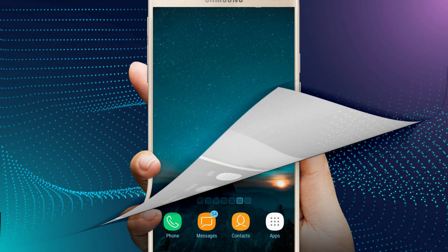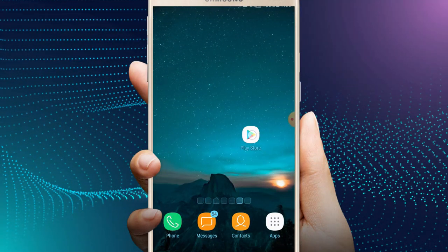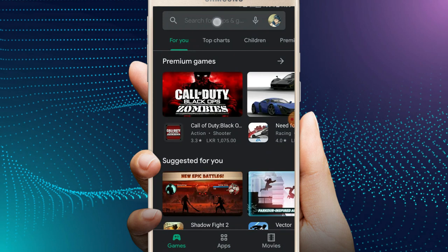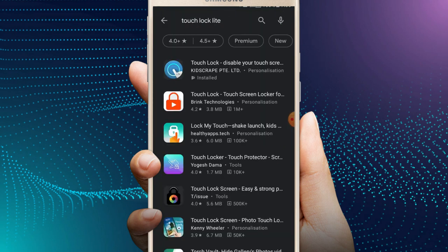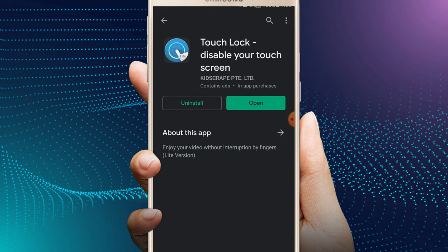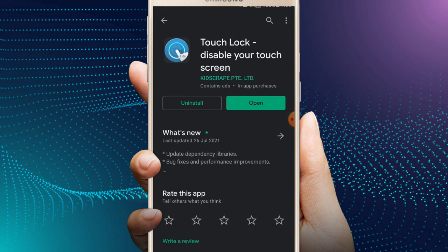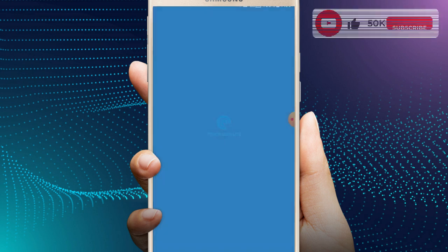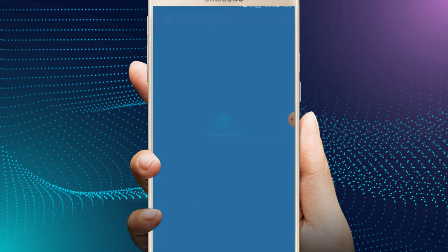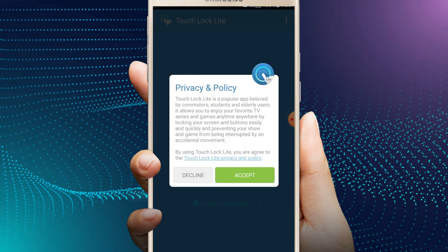If you want to download the app, you can download the app and open it. You can use the interface in the first place. If you want to do it, you can click accept the button.